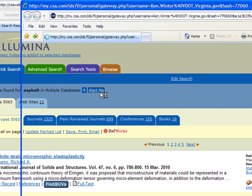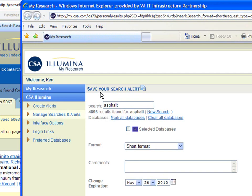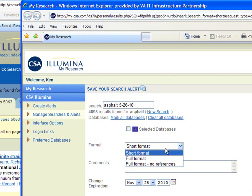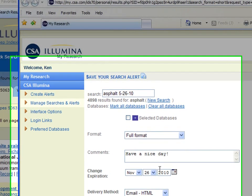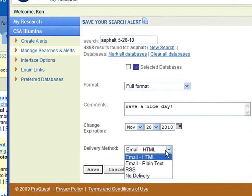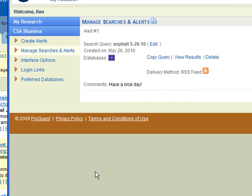They've got a pretty sophisticated approach to their alerts, which they allow you to do as RSS or email. Since I've already set up an account, I'm being recognized. I have similar options to what we saw in PubMed — I can change my search name, change the format I want to receive the alert in, add a comment, and change an expiration date, which is a neat feature. And here we have the ability to set this as an RSS for delivery.